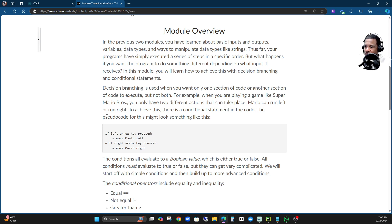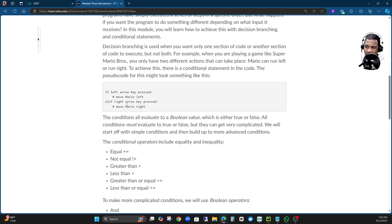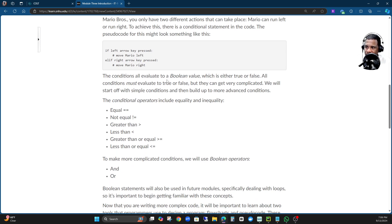Here's a simple example. It says: if left arrow key is pressed, there's a comment — Mario moves left. If right arrow key is pressed, there's a comment — move Mario to the right. So these are kind of like statements that you have in there.